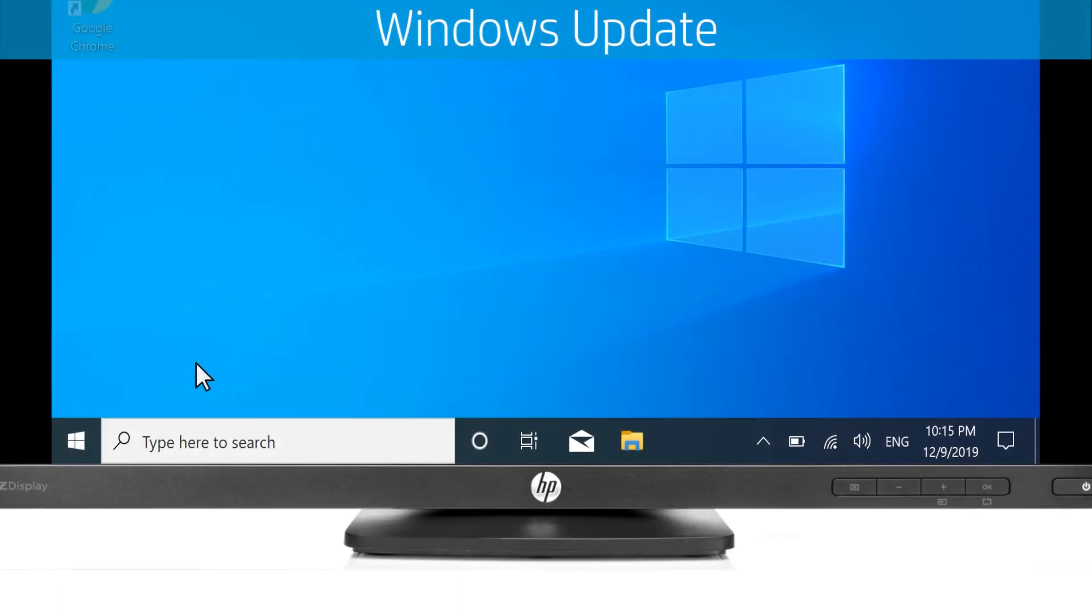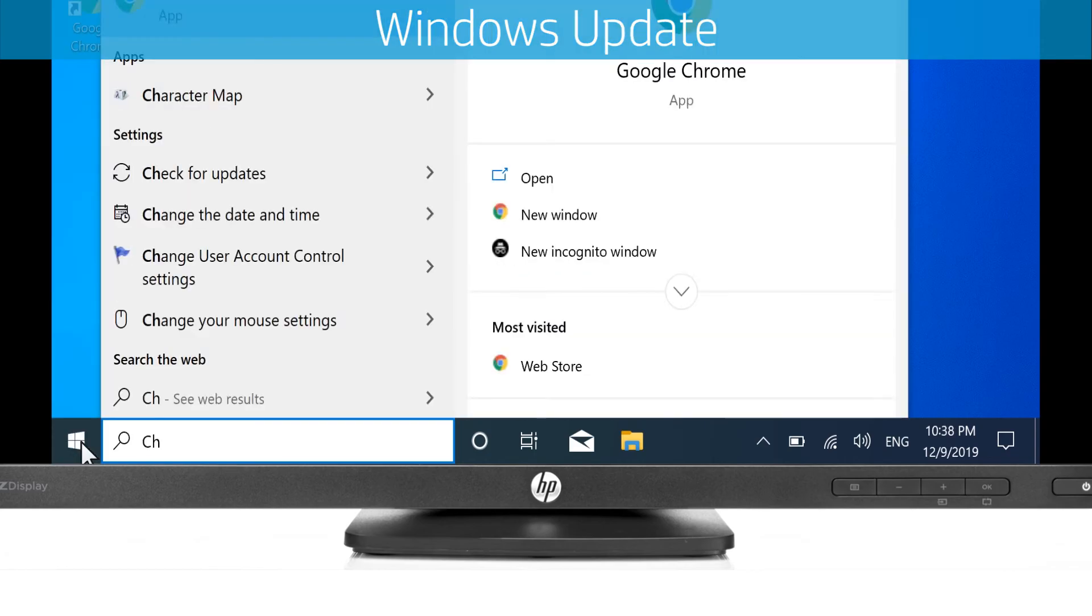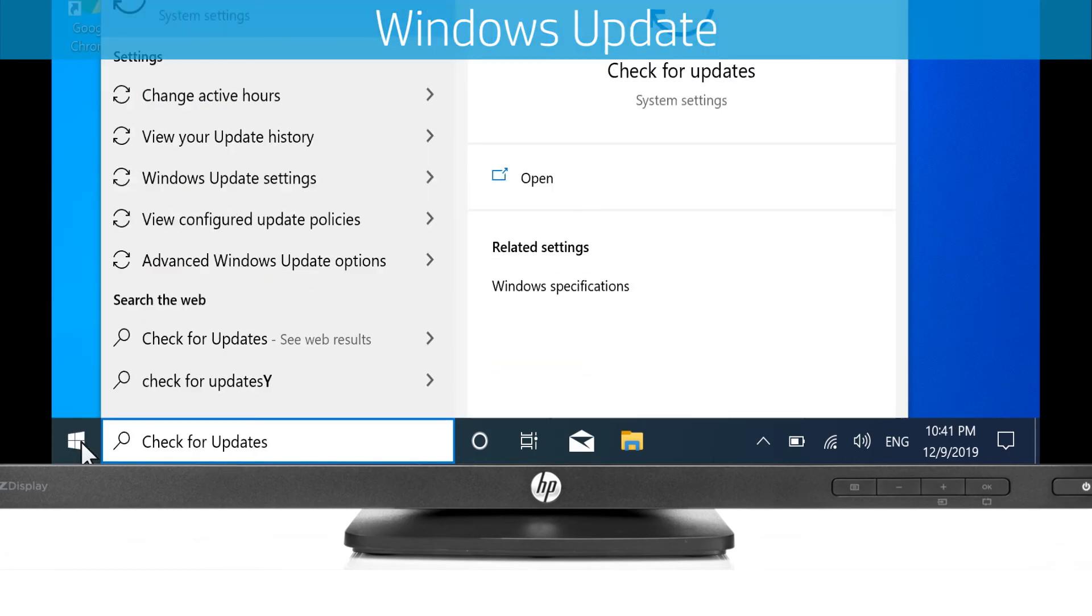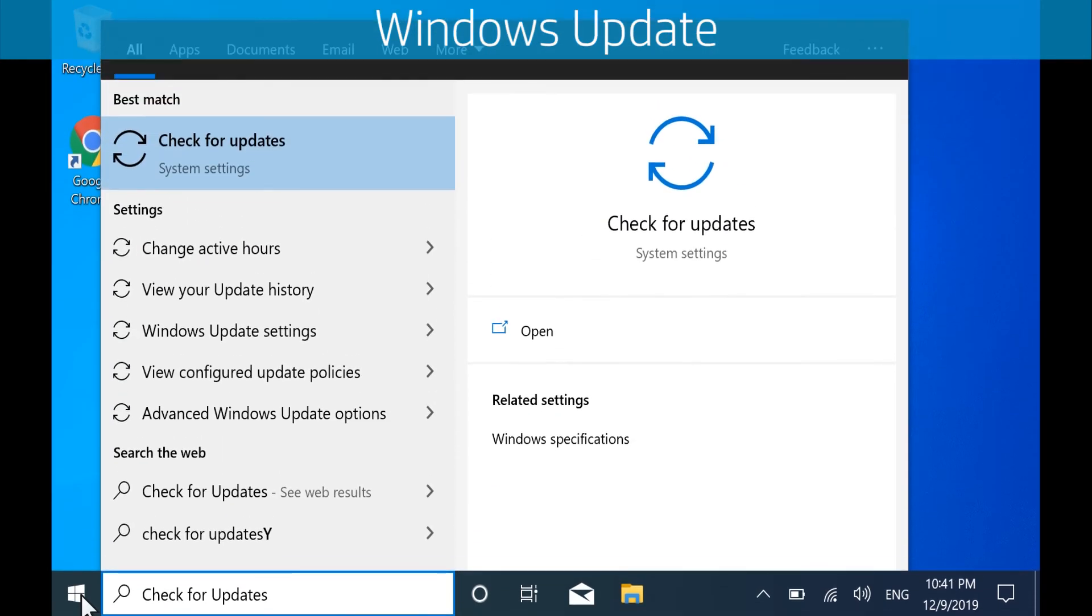Open HP Support Assistant and check for and install any available graphics driver updates. For Windows updates, select Start, type Check for updates, and then select it from the results.